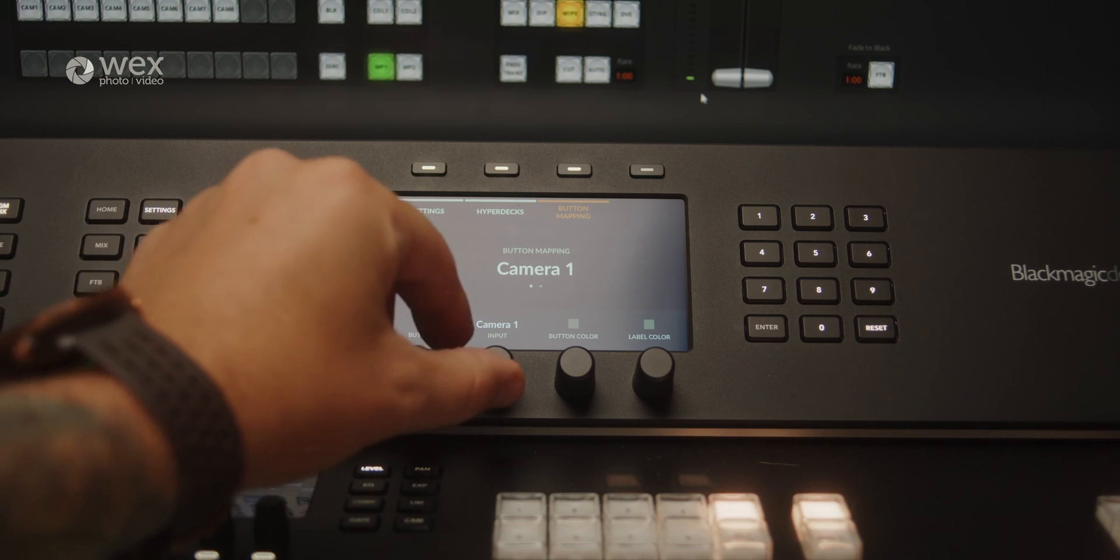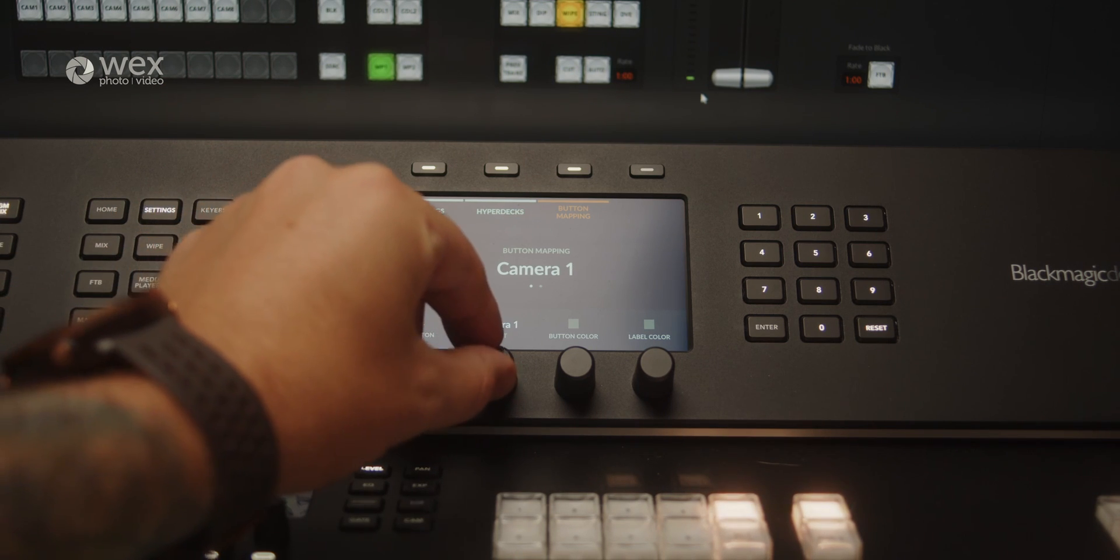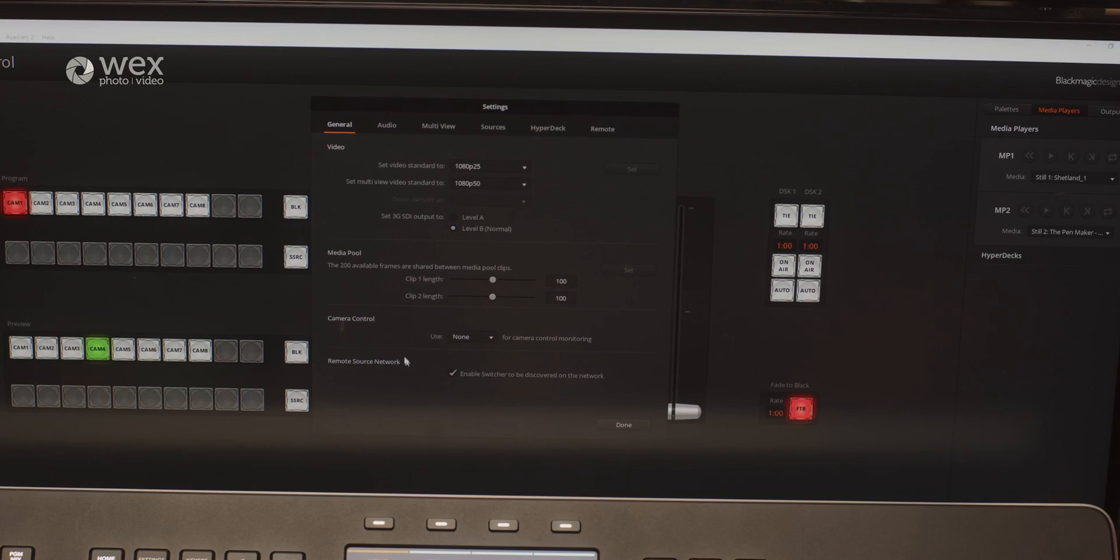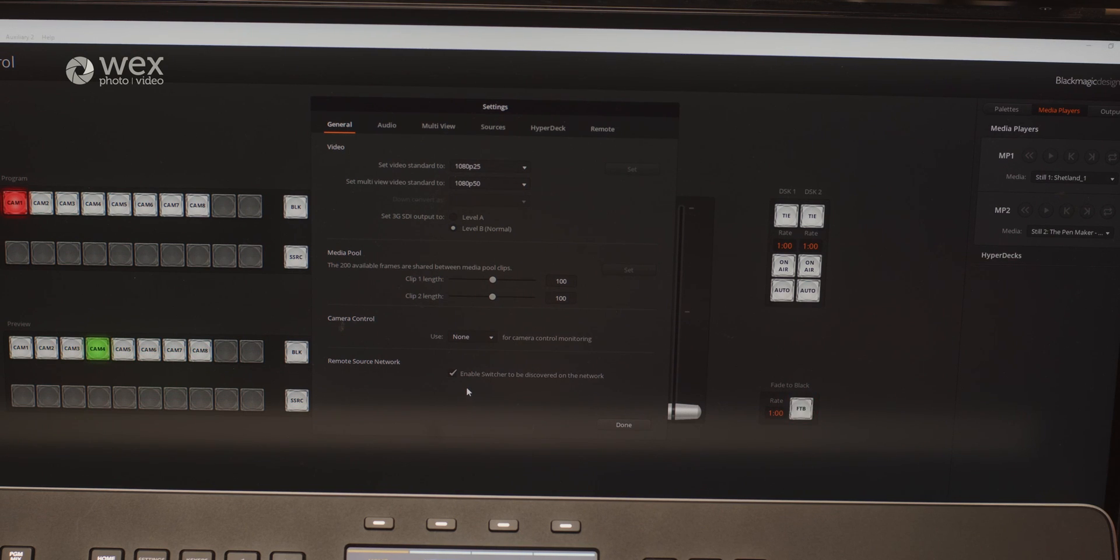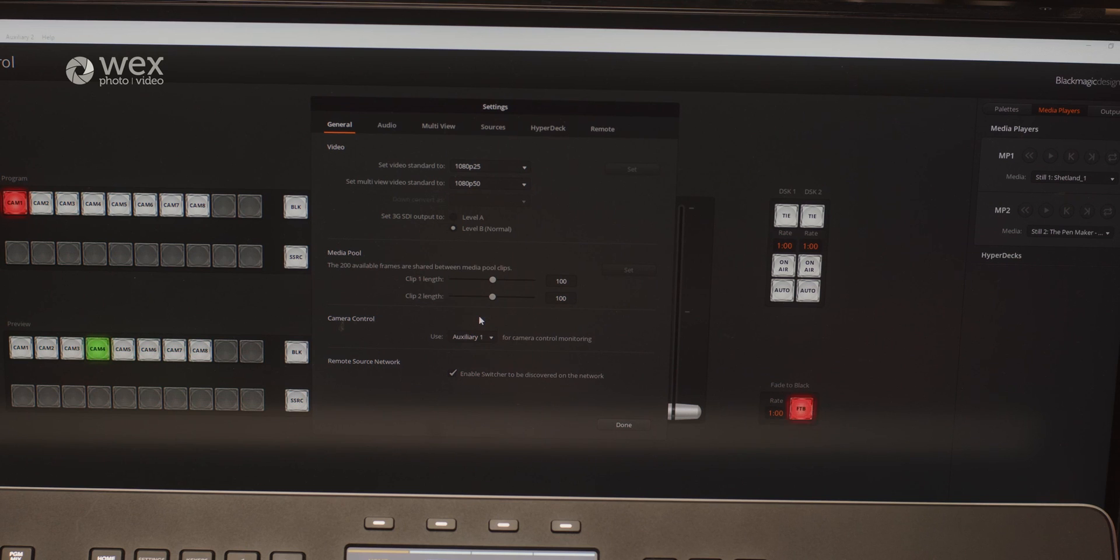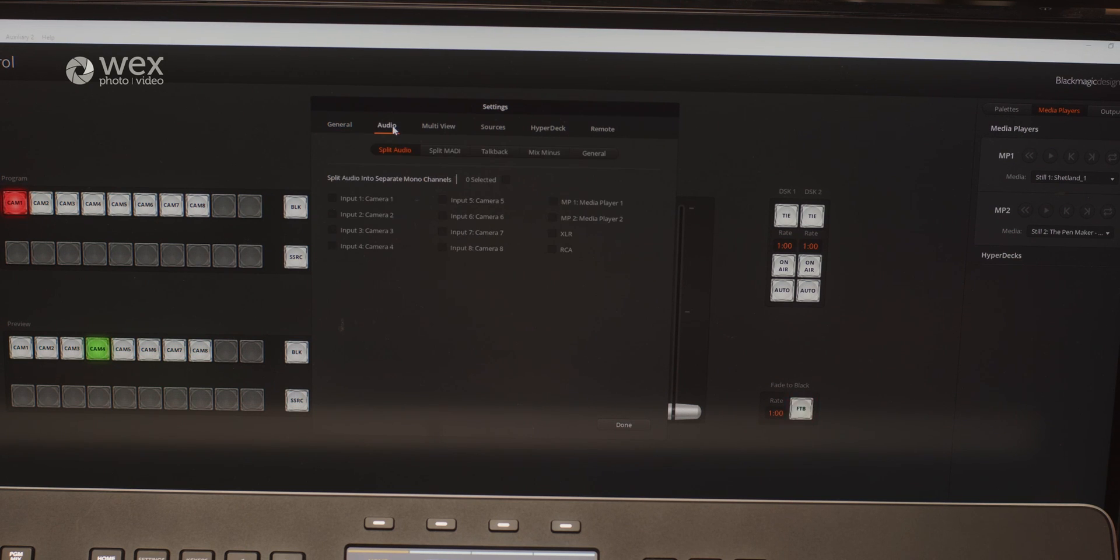The Television Studio range is complemented by powerful software control options. The ATEM software control is available for both macOS and Windows and provides an intuitive interface for managing the switcher, configuring settings and controlling various parameters.